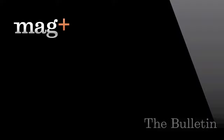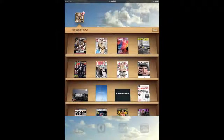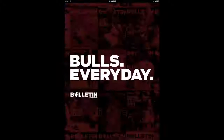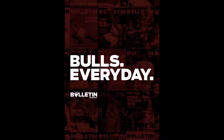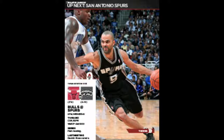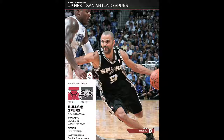In this video, we'll showcase a really great app from the Tribune Company called The Bulletin. It's a digital-only publication that provides photos and game summaries from each of the Chicago Bulls games.